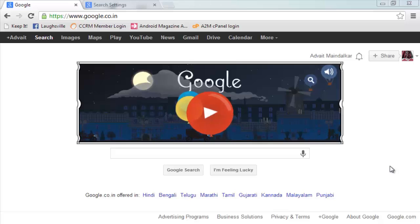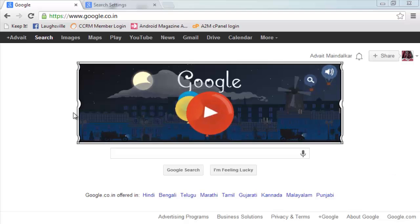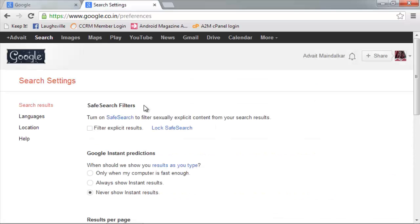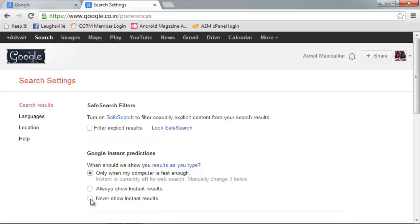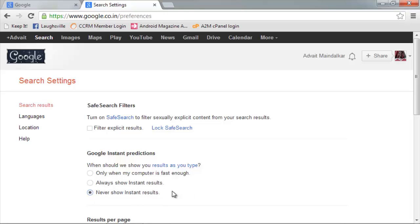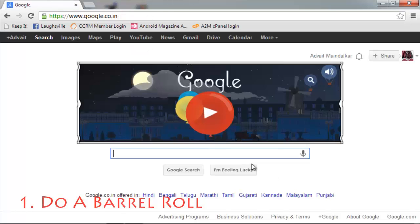Hello everyone, today I'm going to show you some good Easter eggs of Google. In order to see them you must do one thing for them to work properly: go to Google preferences and select this option. It might be this or this, but select this option, then you're ready.